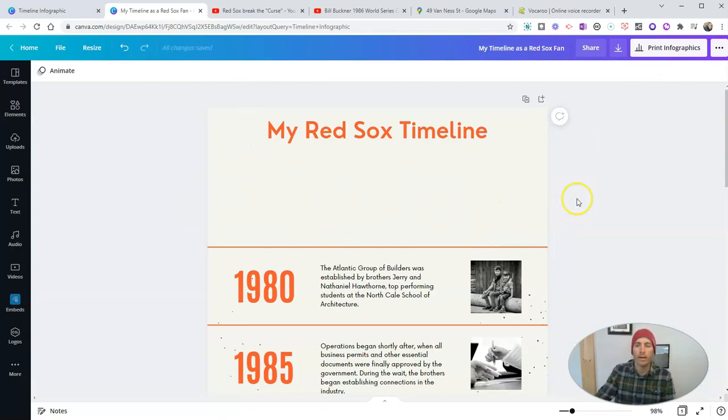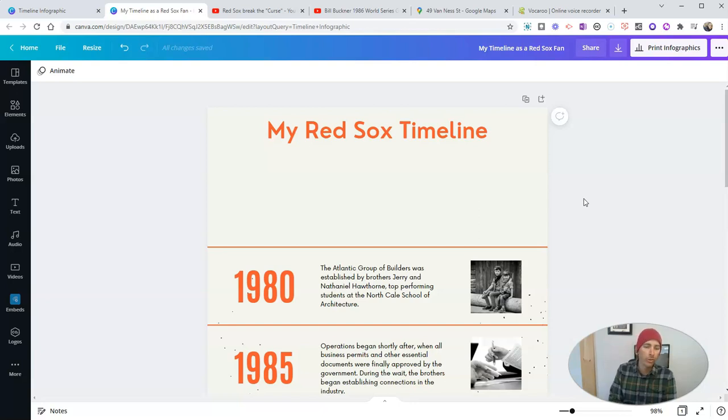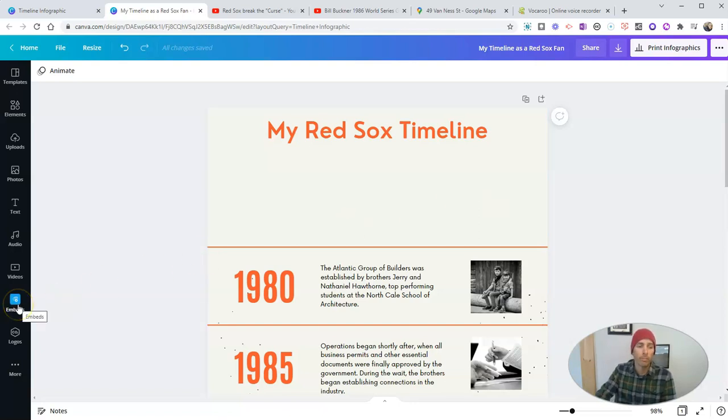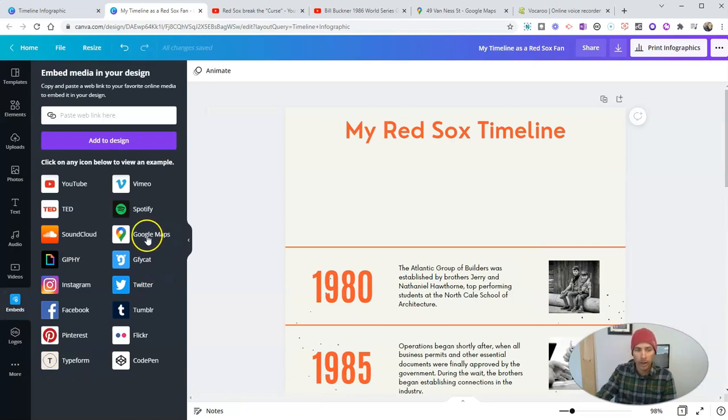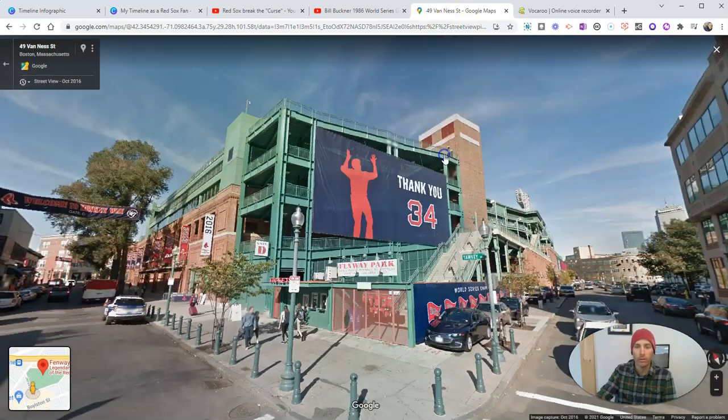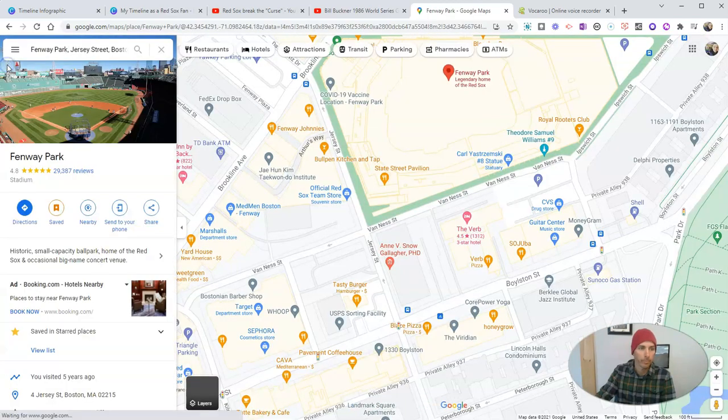And now the first thing I want to do is I want to add in a map at the top of my timeline. And fortunately, Canva will let you do that with just about any kind of content that you can find online. So I'm going to go over here to embeds on the left hand side, and we'll see we have Google Maps.